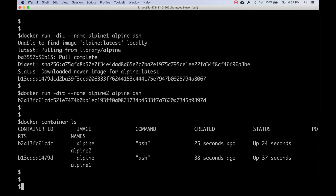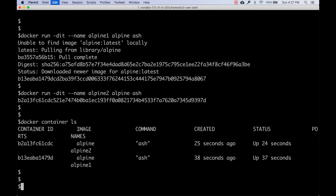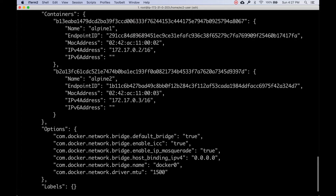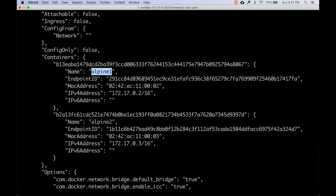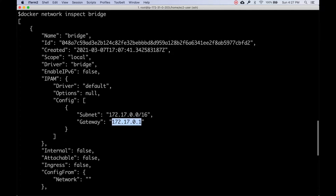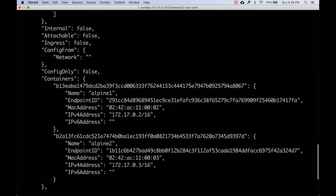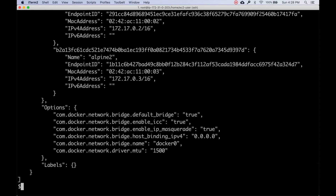There's an inspect command that gives more details. Specifically we're going to inspect the bridge network: `docker network inspect bridge`. This output shows there are two containers in the bridge network along with their IPs. It also shows the bridge network gateway IP and other details. The most important thing I understand here is which containers are on the bridge network.